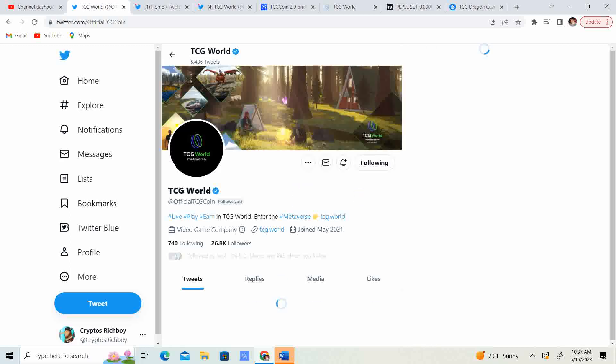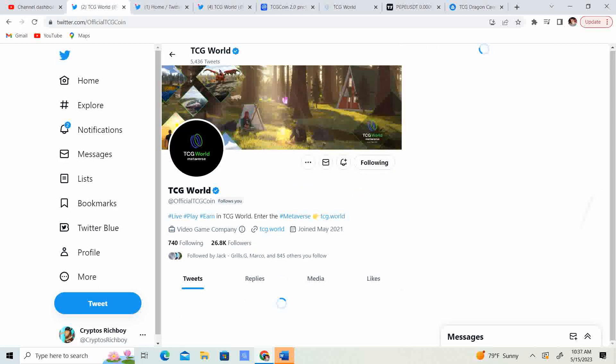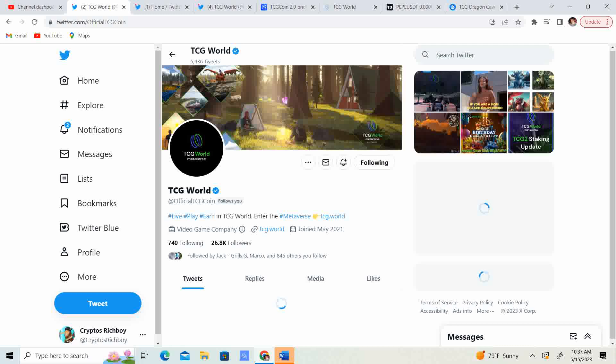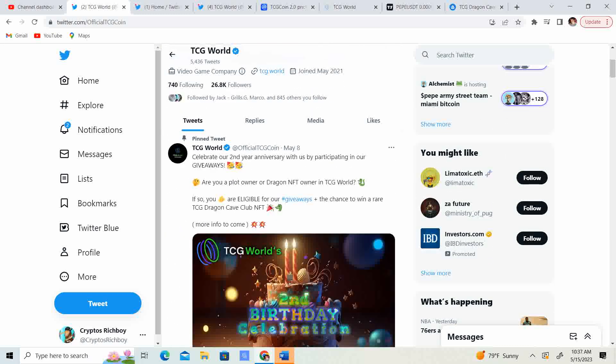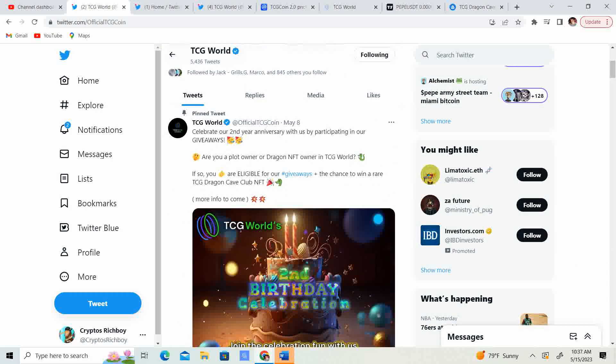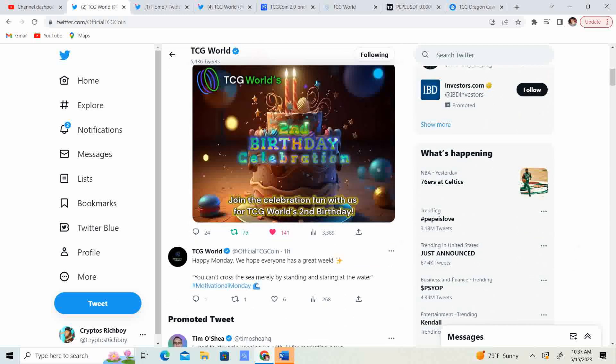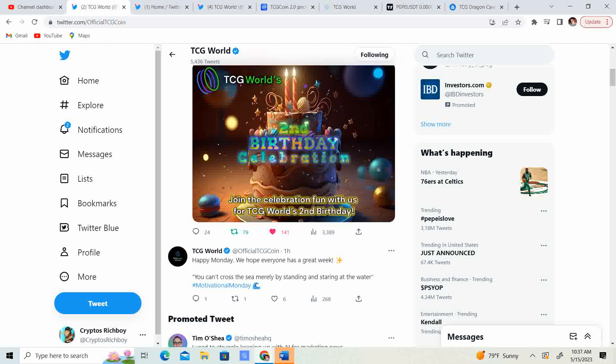So we got the Twitter. 26.8 thousand followers, guys. So celebrate our second year anniversary with us by participating in our giveaways. Are you a plot owner or a Dragon NFT owner in TCG World? If so, you are eligible for our giveaways. The chance to win a rare TCG Cave Club NFT. More to come.